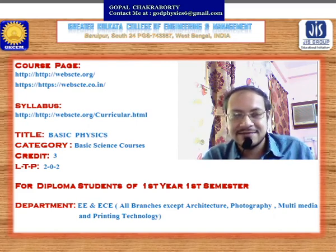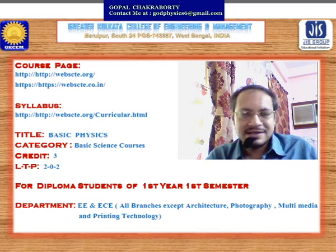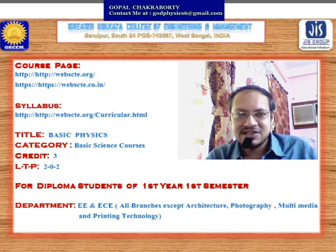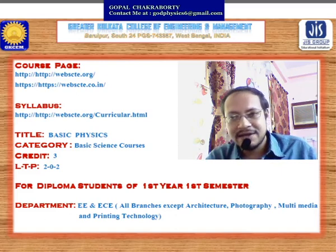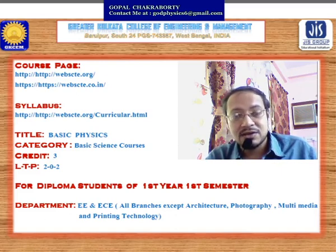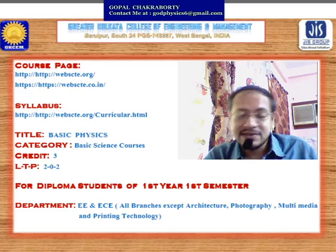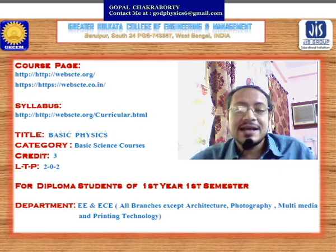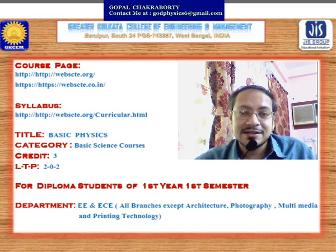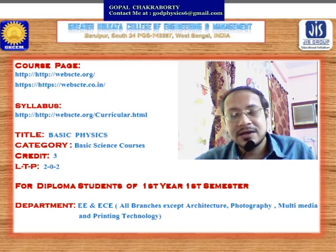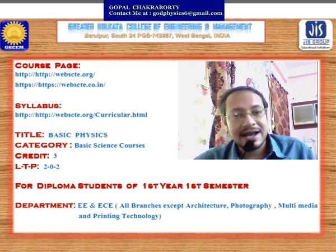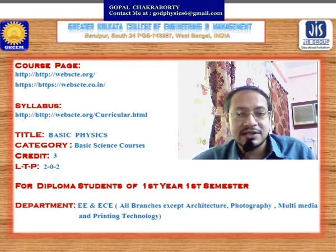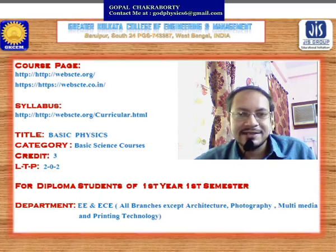This course is for diploma degree students of first year, first semester — all branches except architecture, photography, multimedia, and printing technology. Students from all other departments must study Basic Physics as part of their curriculum. In our college we have electrical, and electronics and communication departments, so students from these two departments study Basic Physics in their first year, first semester.